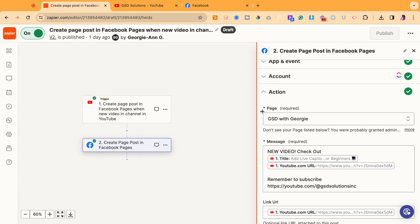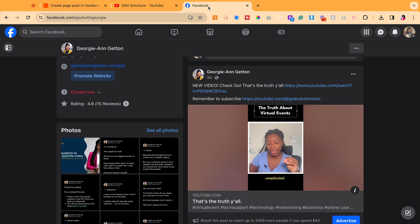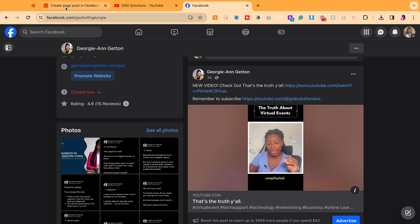And then at that point, it'll allow you to select which of your Facebook pages you want it to connect to if you have multiple Facebook pages like I do. So I want it to post on my GSD with Georgie, which is this page here.